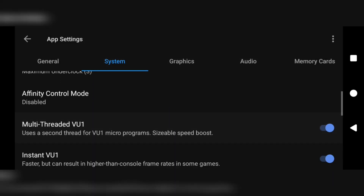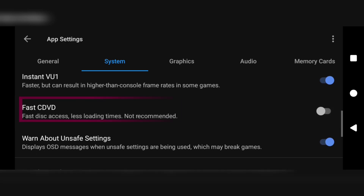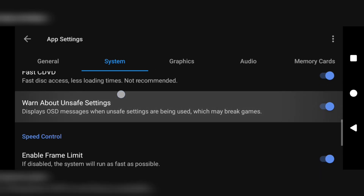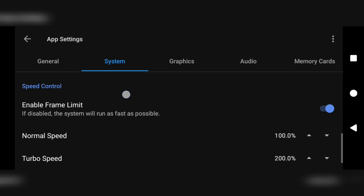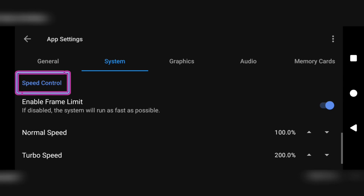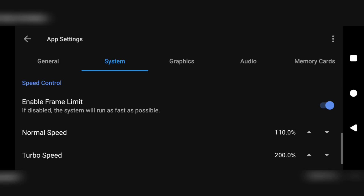Scroll a bit and you have an option which says fast CDVD — make sure you turn that on. If it's already on, leave it that way. Then scroll to the mini section which says speed control. Tweak the normal speed to about 106 or 110 percent. Anything between 106 and 110 percent should be okay depending on what game you are playing.